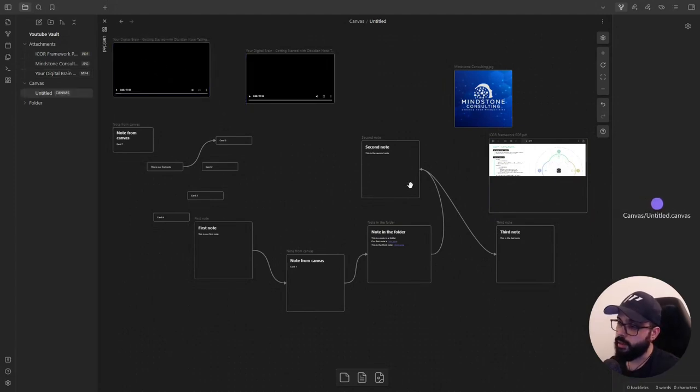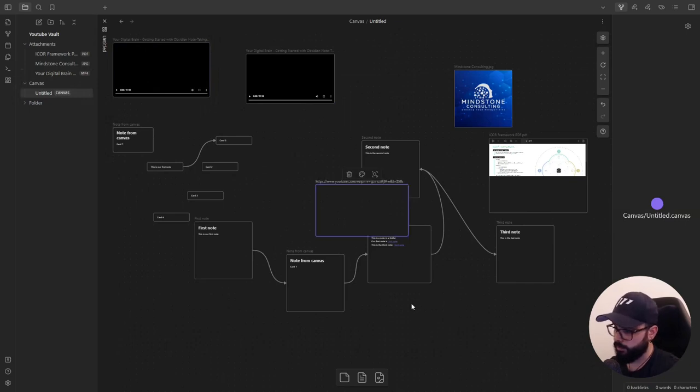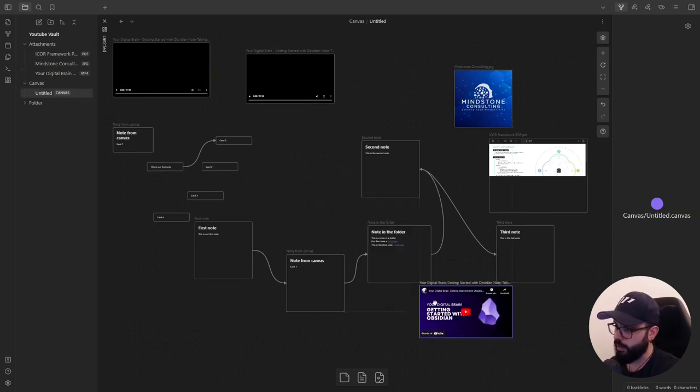Lastly, you can embed web pages by copy-pasting the URL inside the board like this for YouTube videos.